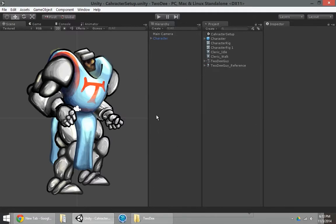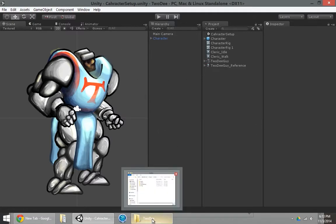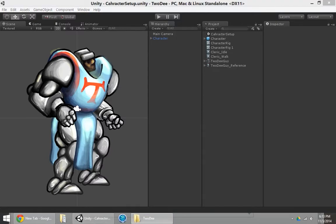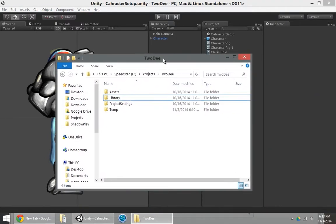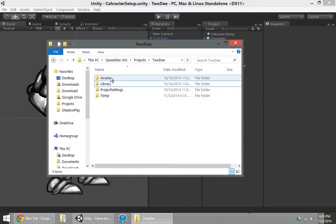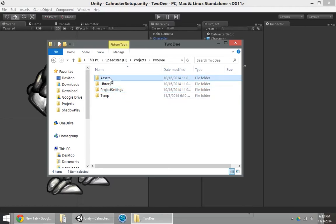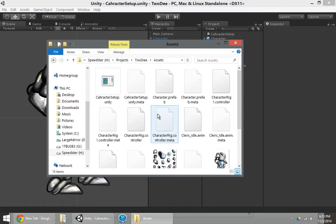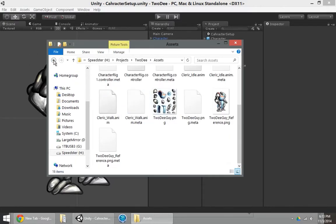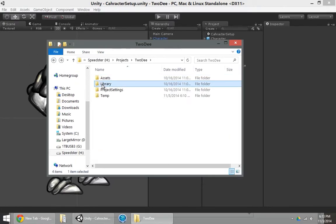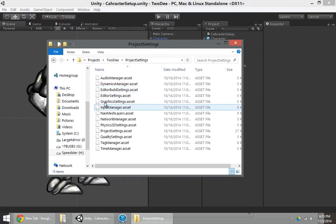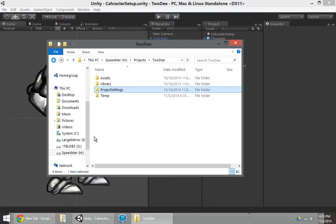So I've got an existing Unity project here. We can see the file structure here. It's a simple, everyday Unity project. The assets folder's got some stuff in it. We've got our temporary, library, and temp folders, and our project settings folder.